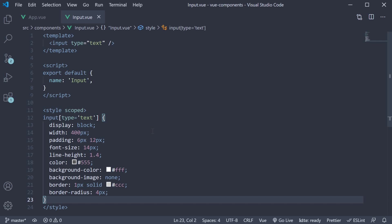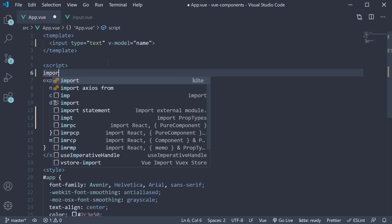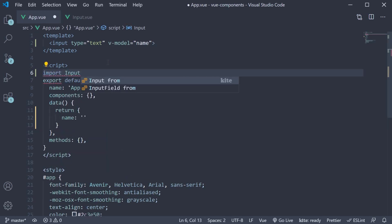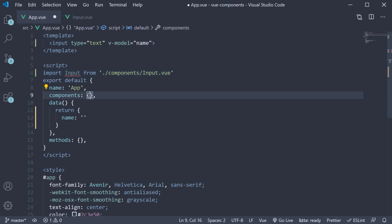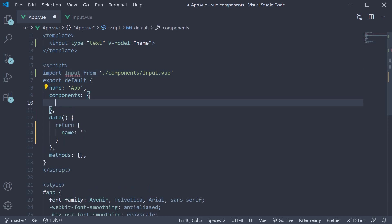Let's include it in app component. Import input from components slash input dot vue and then add it to the list of components.